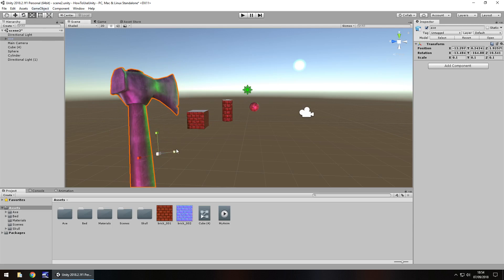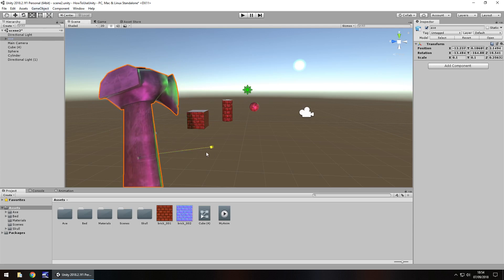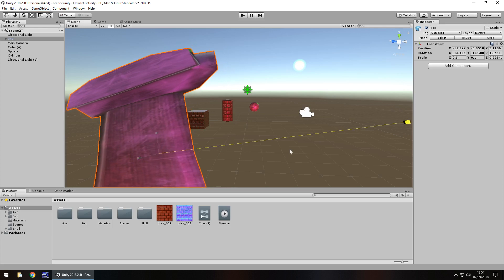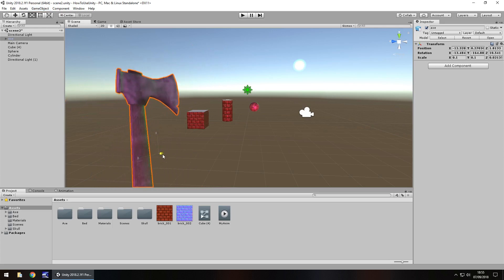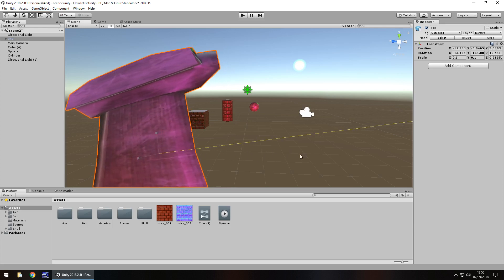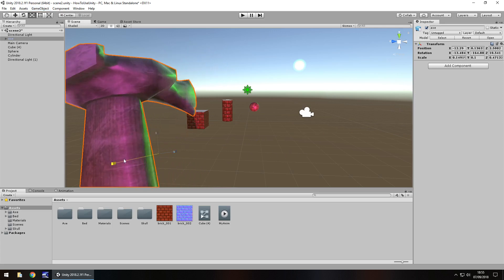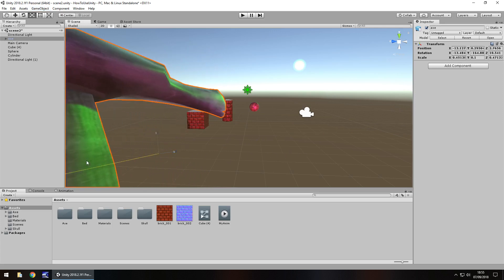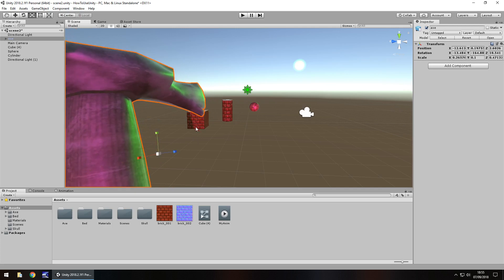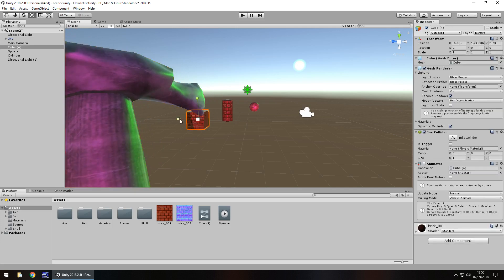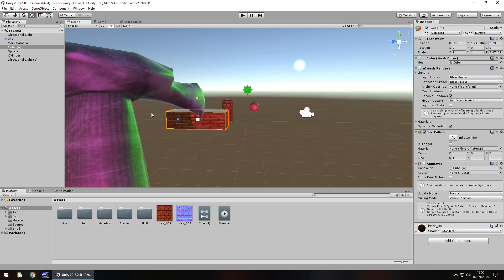Here we have the scale tool, and yep, you've guessed it—you can change the scale of any objects. Now this axe looks pretty crazy because we're changing the scale nice and easily. You can tell when you're in the scale view because you can see these little cubes at the end of the axes.